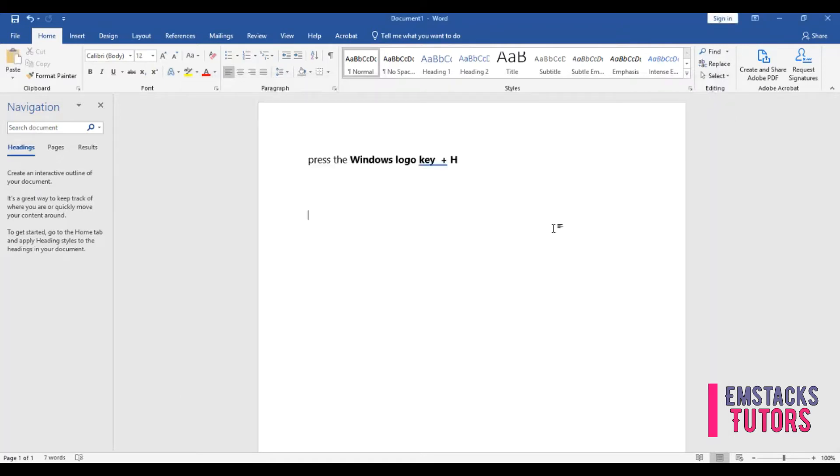Now in order to activate voice typing in Microsoft Word, press the Windows logo key plus the letter H key and your voice dictation is successfully activated.